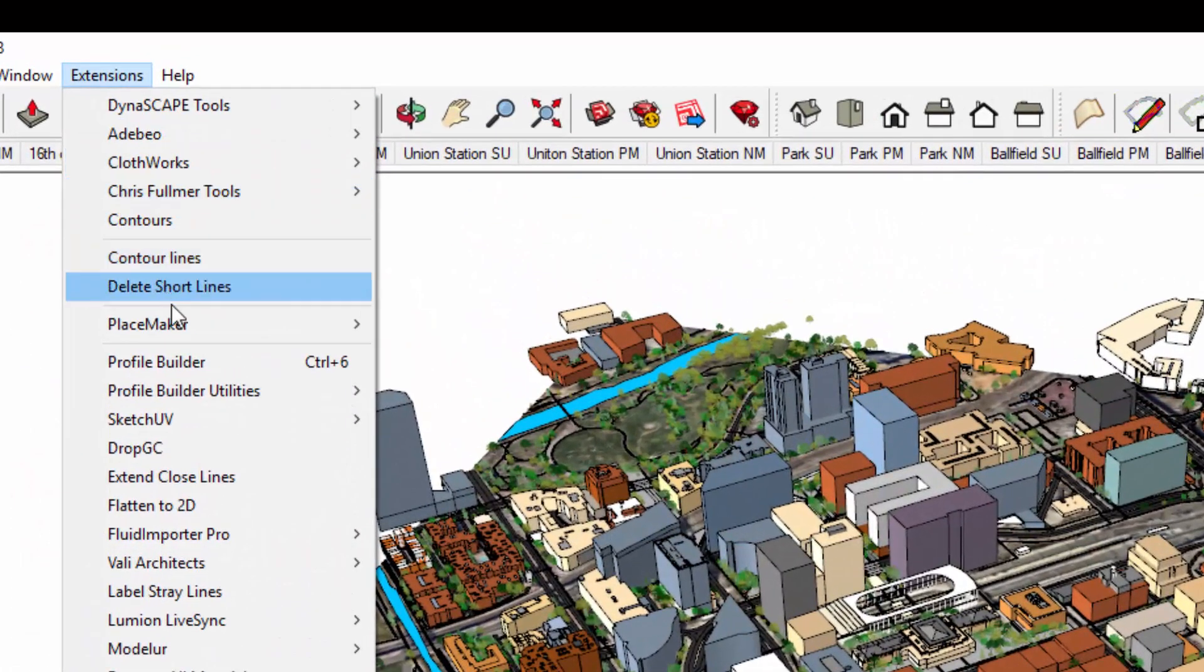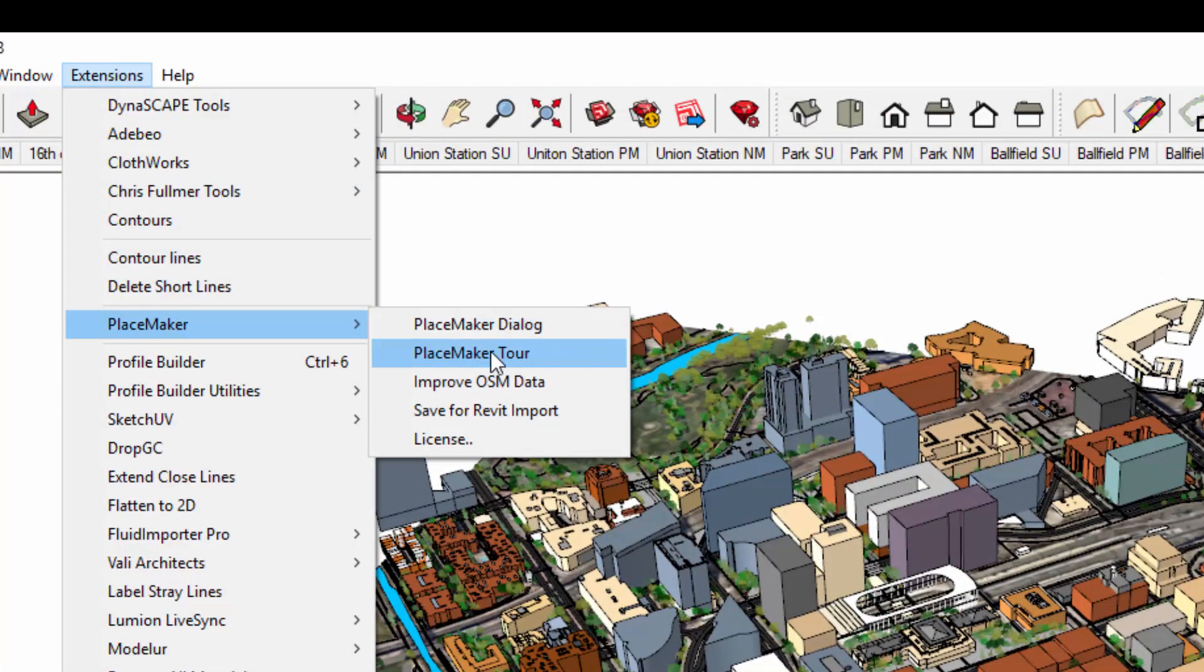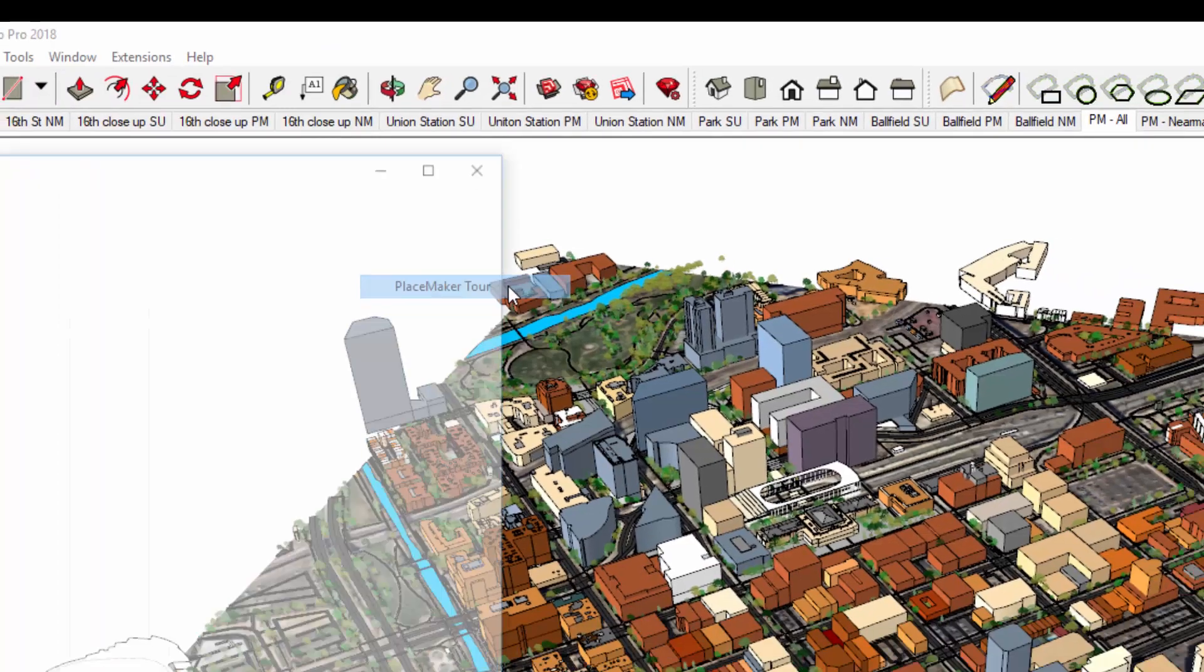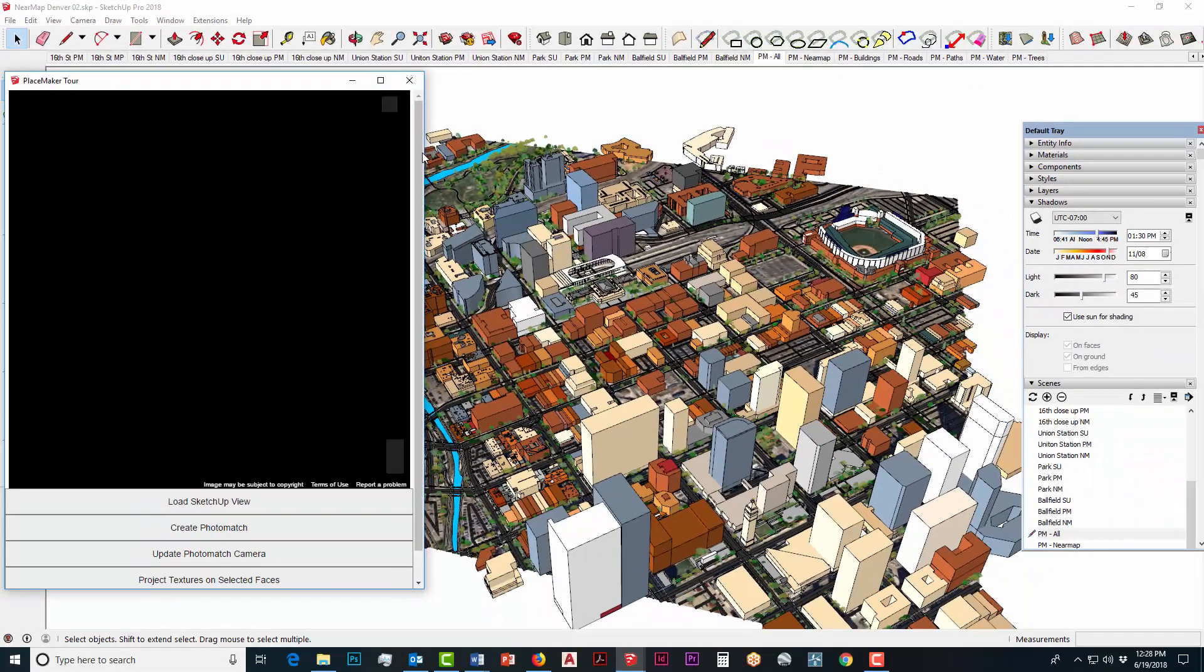I'm going to go to my extensions, Placemaker, and I'm going to select Placemaker Tour as the option.